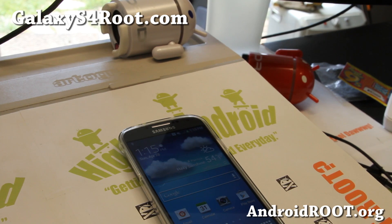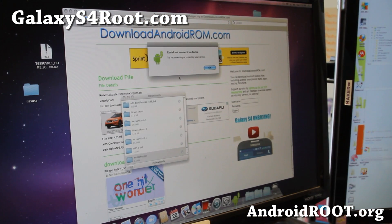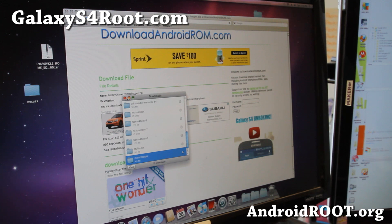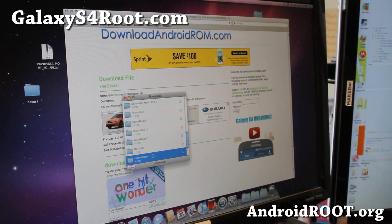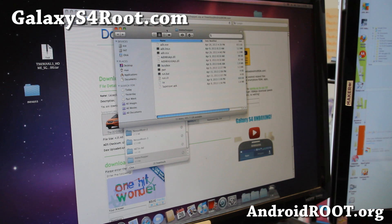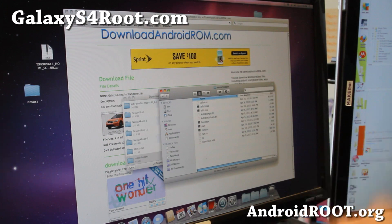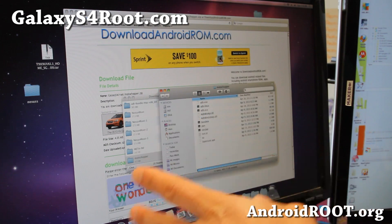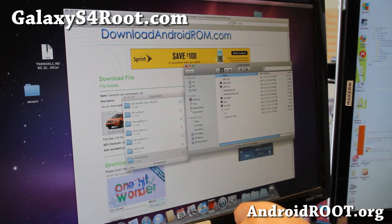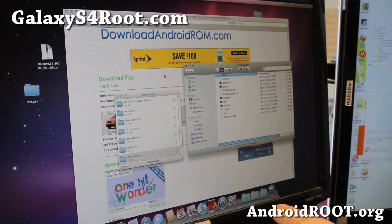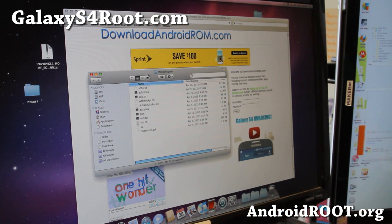Let's go to our computer. Go ahead and open up Moto Chopper. You have to download this from downloadandroidrom.com or wherever you can — I'll have the links on my website. Just go ahead and download it. When you download it, it should automatically unzip to a folder called Moto Chopper.